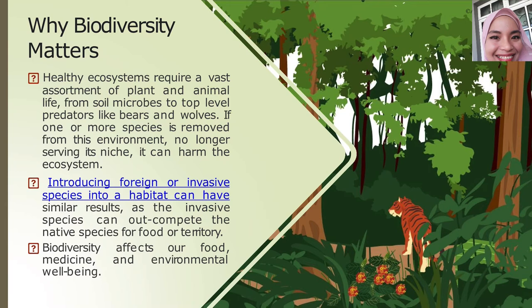Bats naturally live in caves — that is their habitat, God created them to live in caves. It turns out bats are animals that carry diseases and can be harmful to humans. What is happening now is the result of human activities themselves. Other than that, importing wild plants into a country is also an issue.